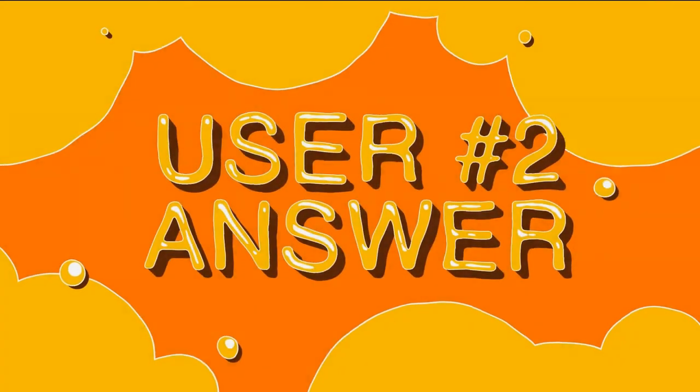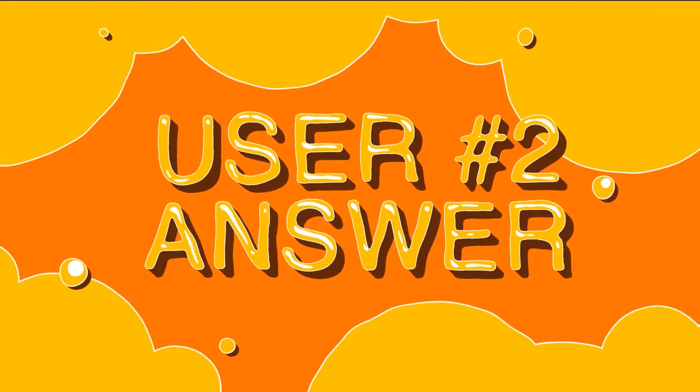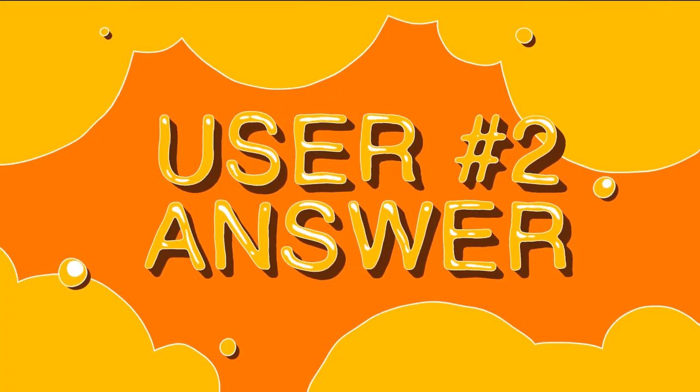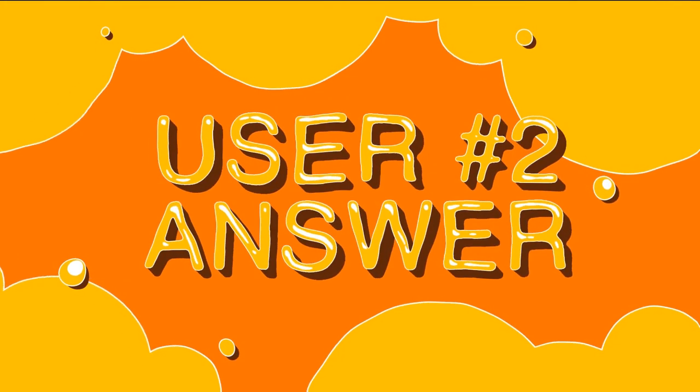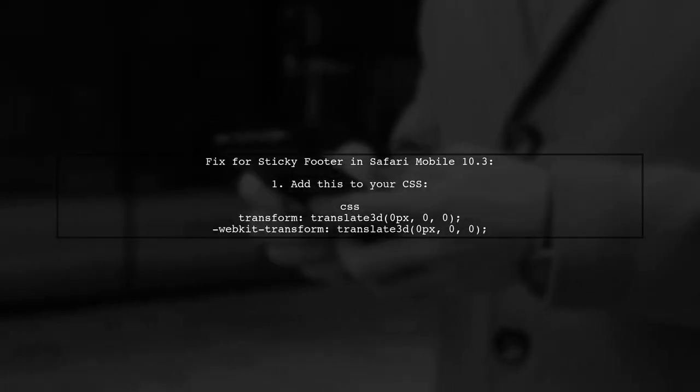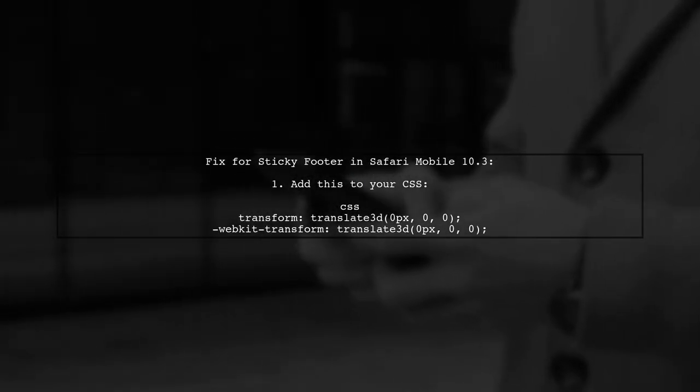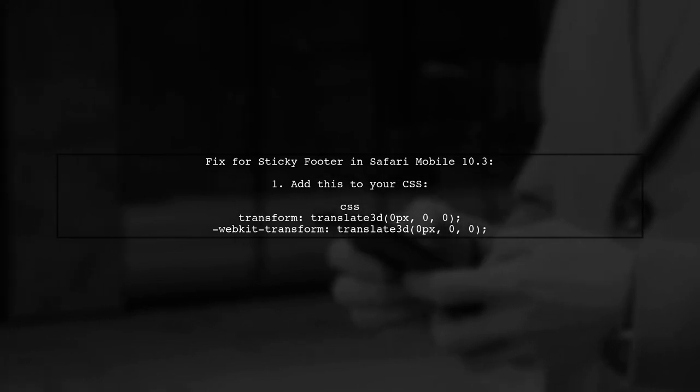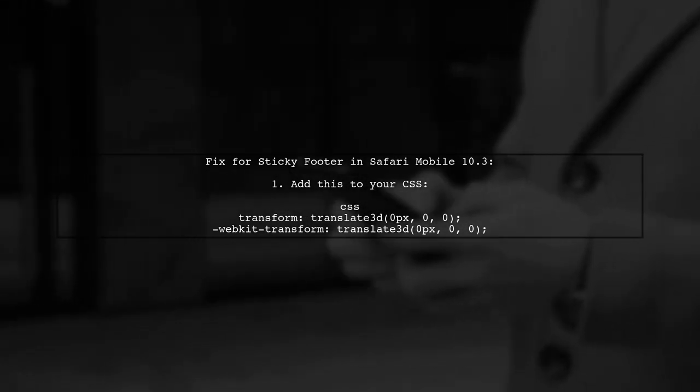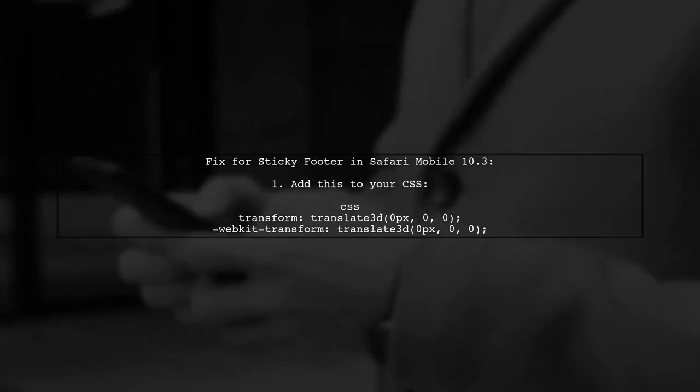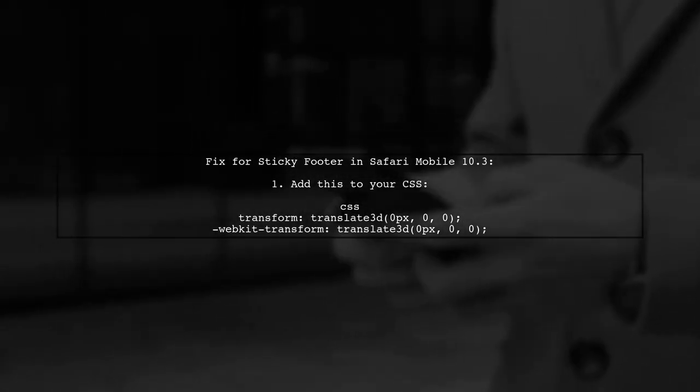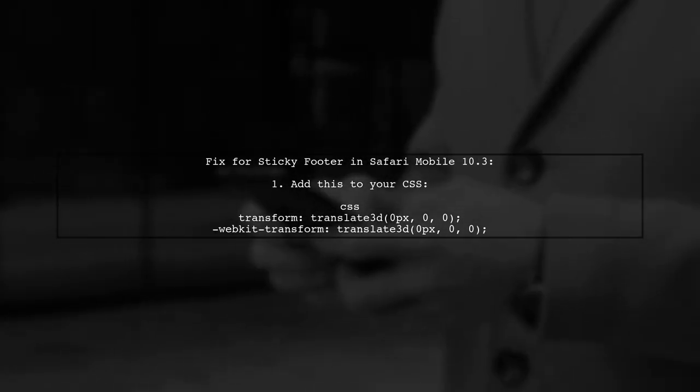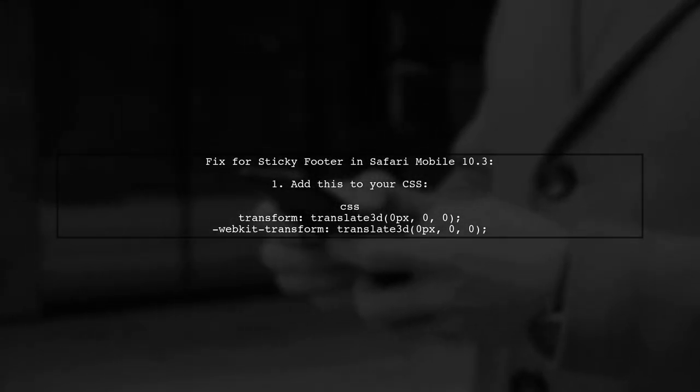Let's now look at another user-suggested answer. To fix the issue of a sticky footer scrolling off the screen in Safari Mobile 10.3, you can add a transform property to your CSS. Specifically, use Translate 3D with zero values.